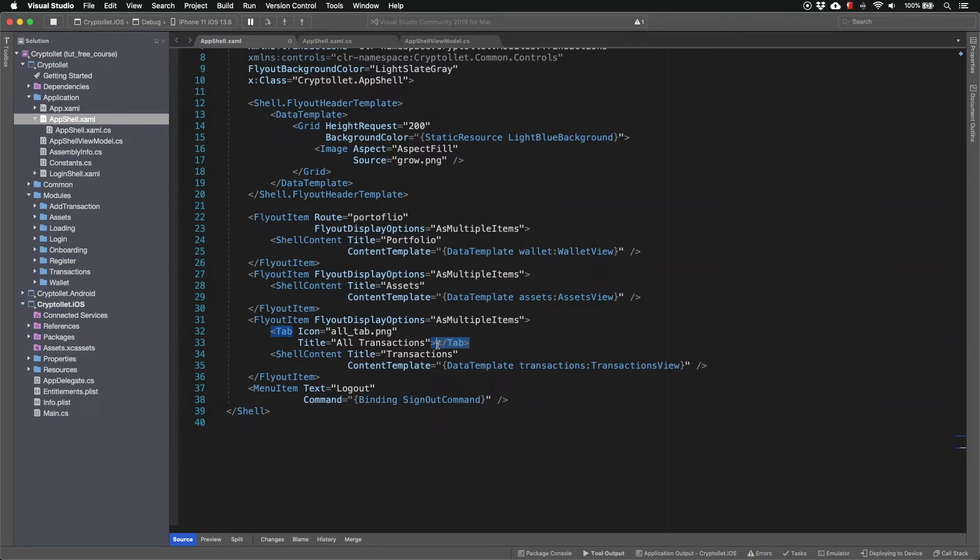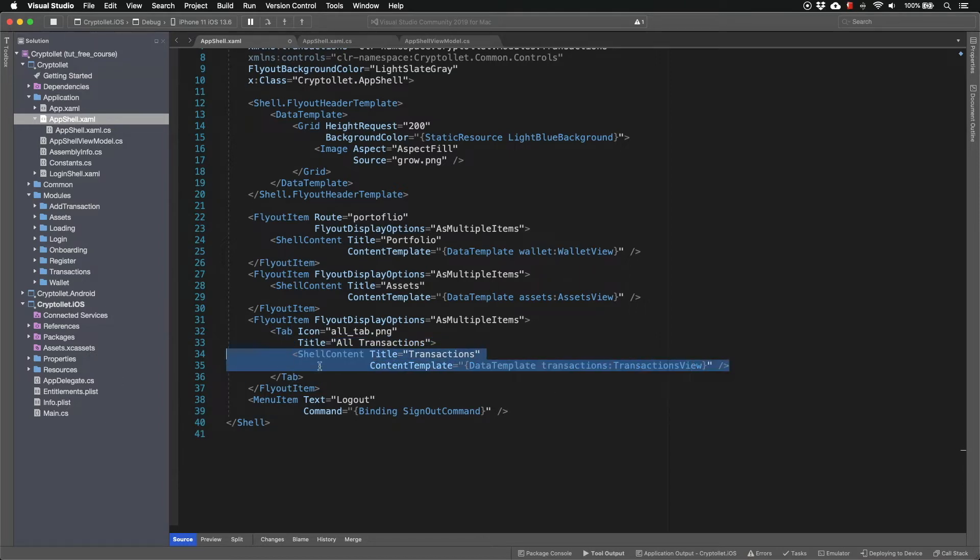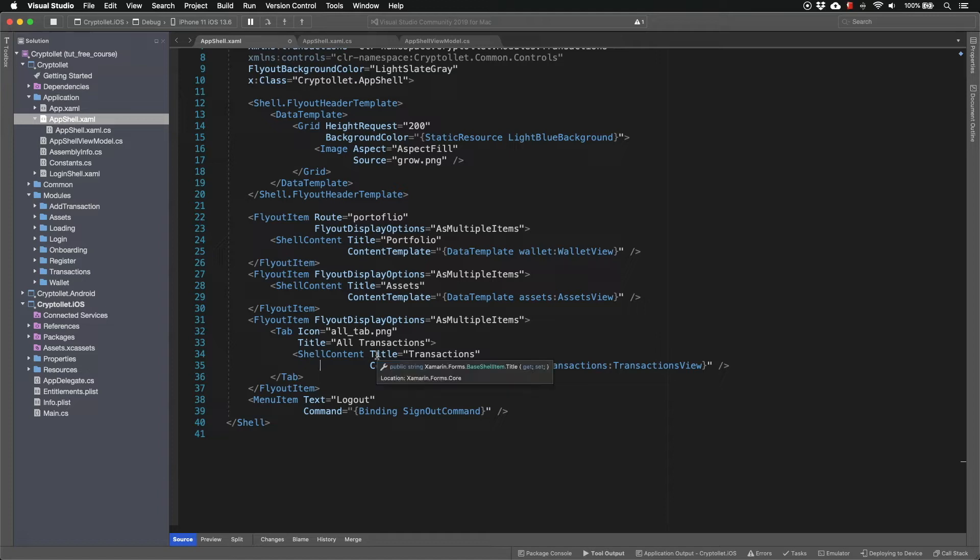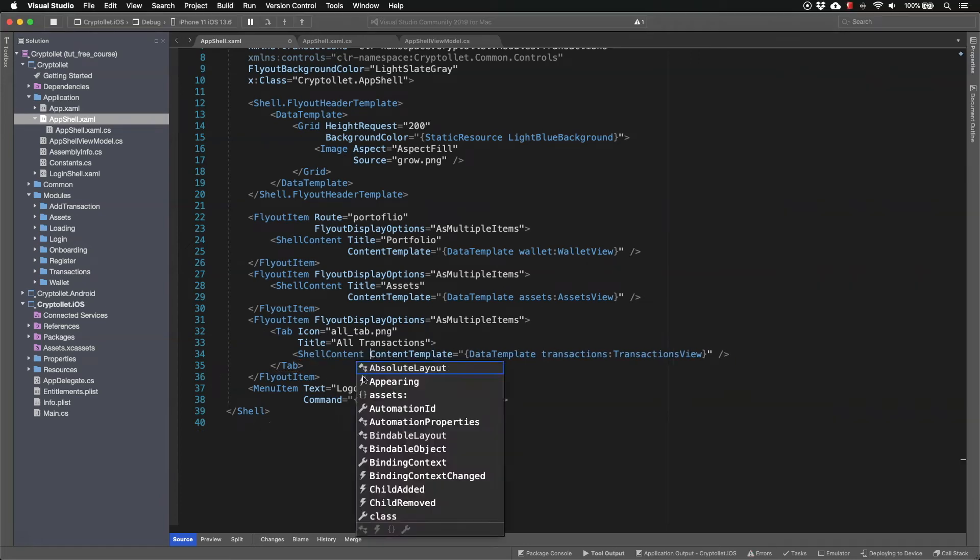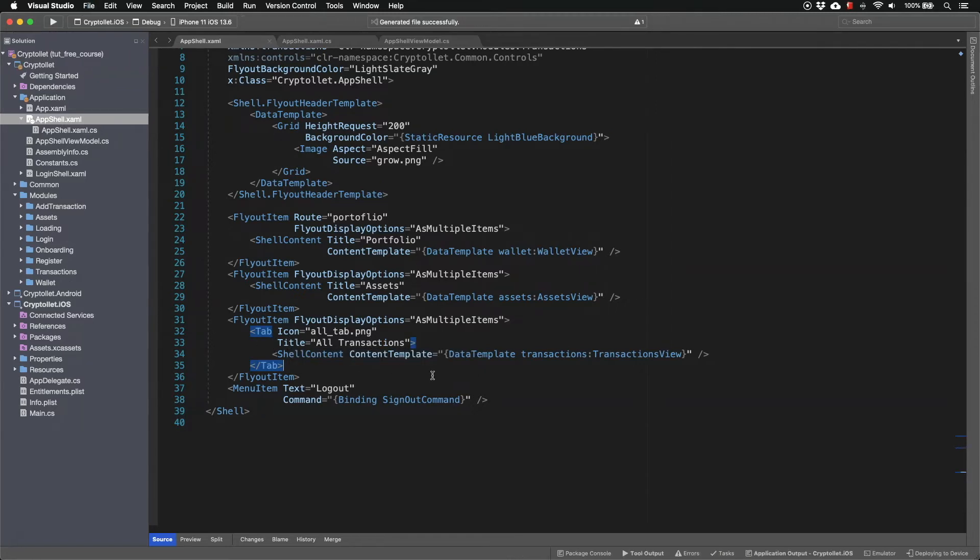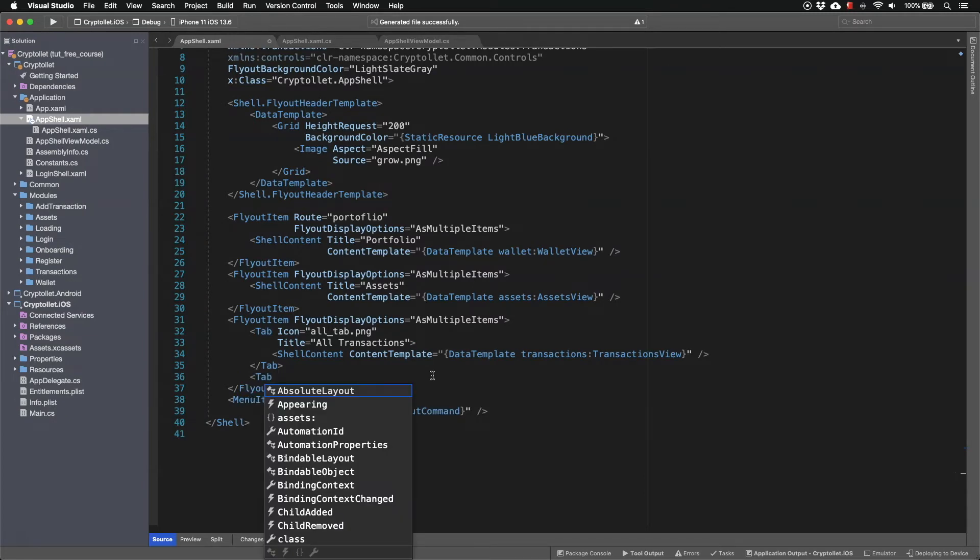One slight change is that this shell content now goes within the tab markup. So when I click on the tab all transactions I want to show the transactions view. I don't need this title anymore since I provided the all transactions title in the tab and let's add one more tab to this flyout item.